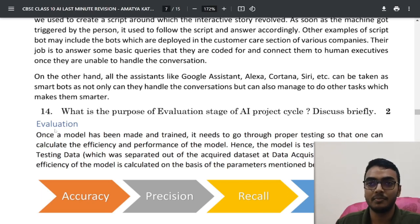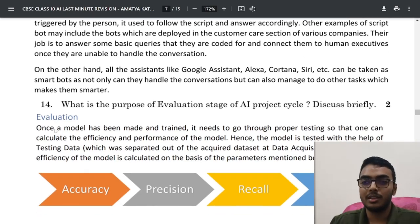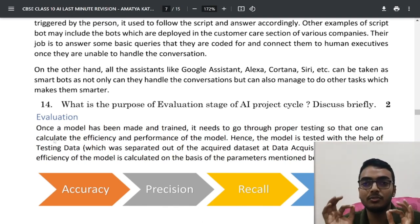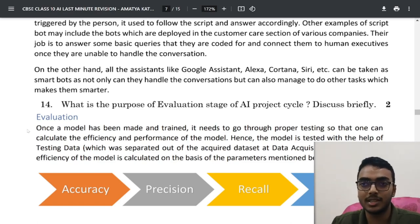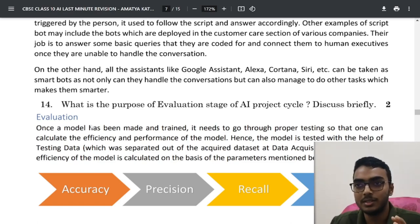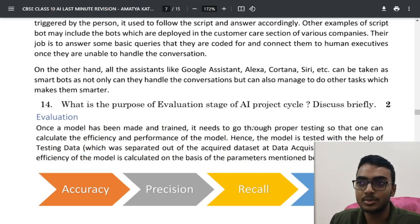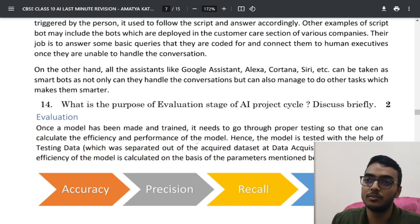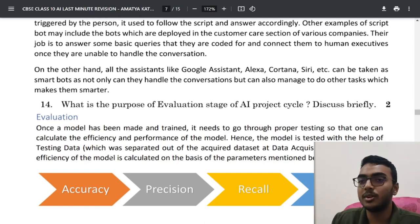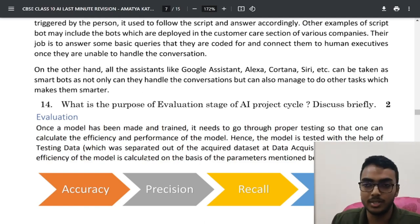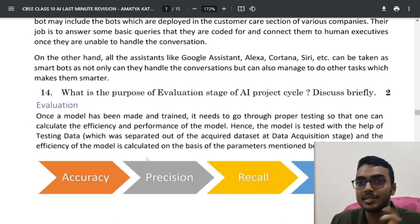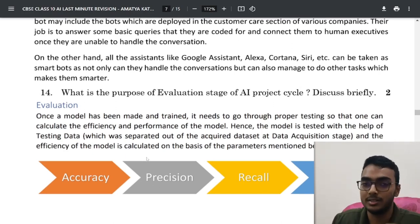What is the purpose of the evaluation stage of the AI project cycle? The formulas for accuracy, precision, recall, and F1 score are all part of this evaluation stage. Once a model has been trained, it needs to go through proper testing so that one can calculate its efficiency and performance. The model is tested with testing data and efficiency is calculated based on these four parameters.